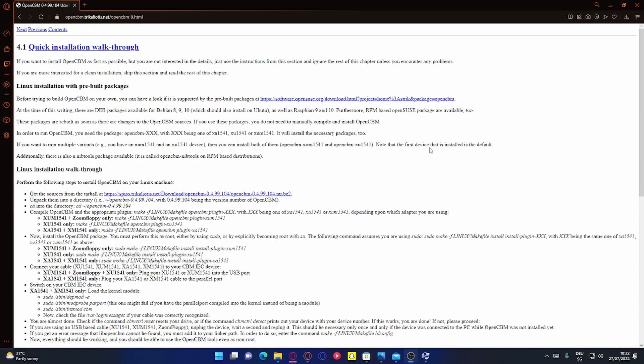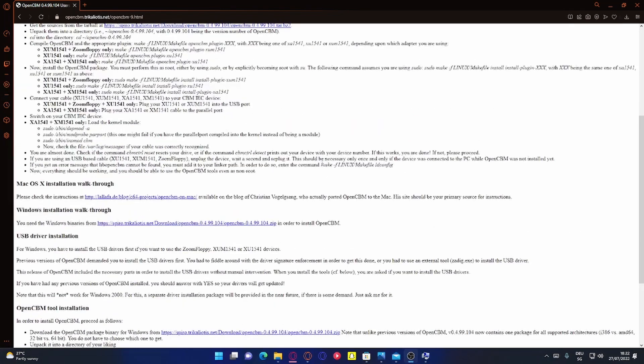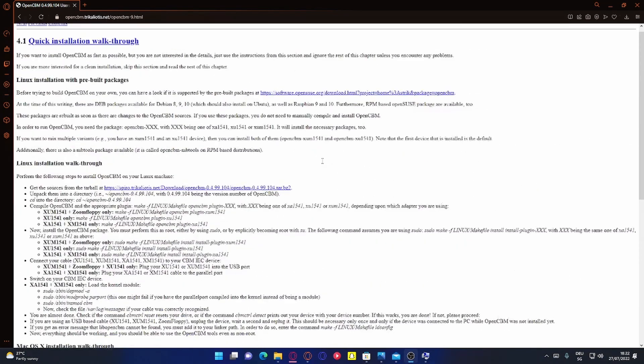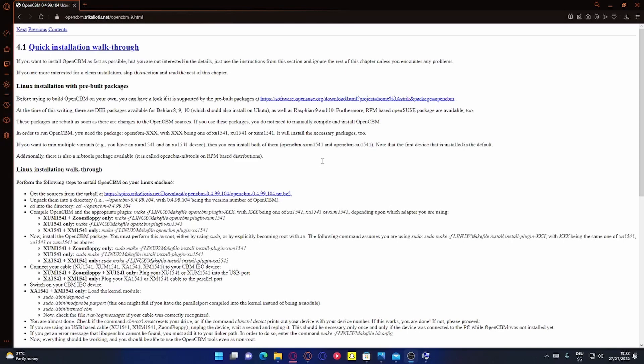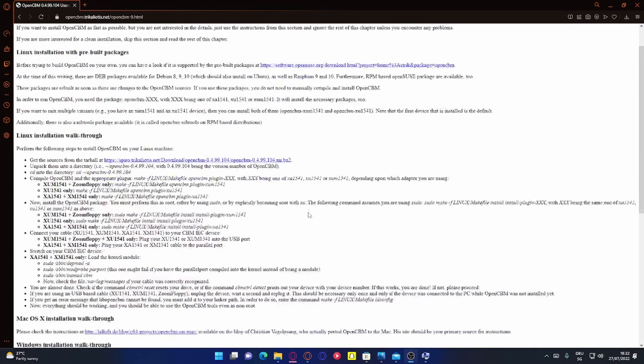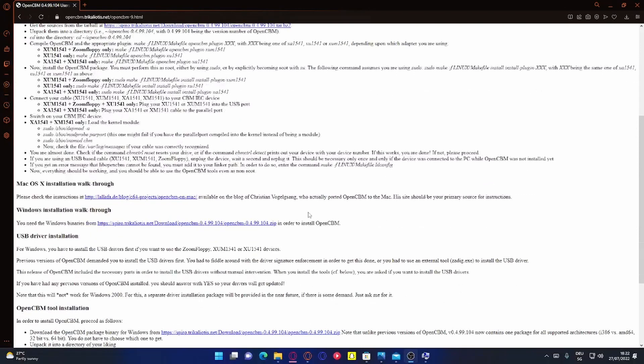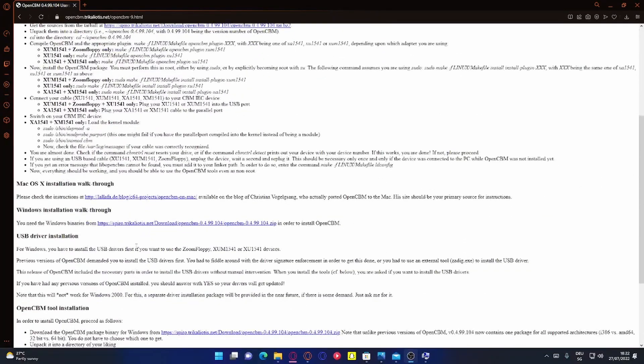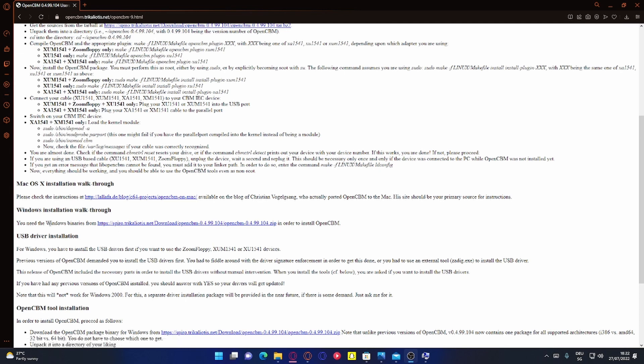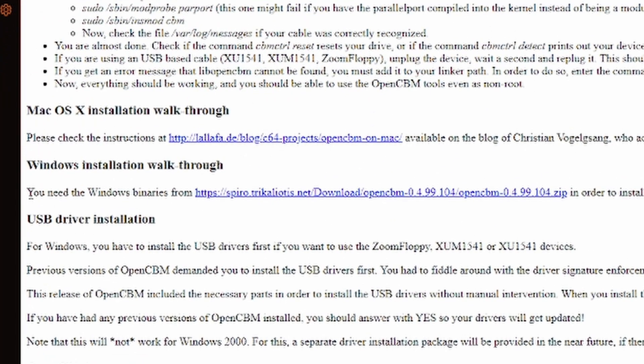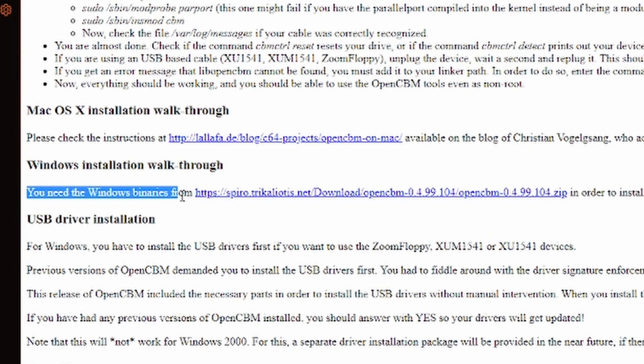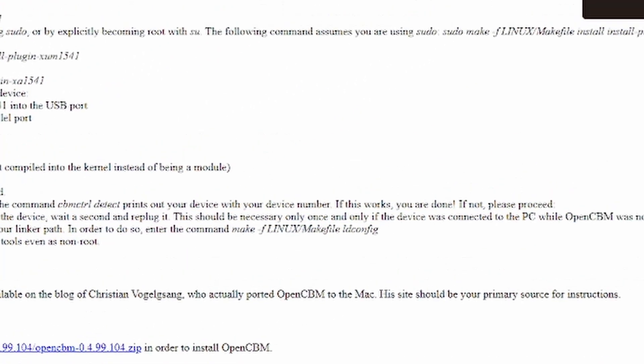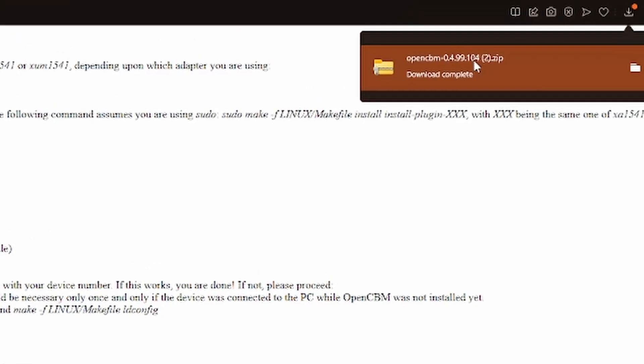So to copy files from a floppy disk to the computer you have to use OpenCBM. I will put the download link in the description. This will take you to this site and there you can download it for your platform. In this tutorial we will look at Windows, so you need the Windows binaries. Then click on this link. This will download OpenCBM.